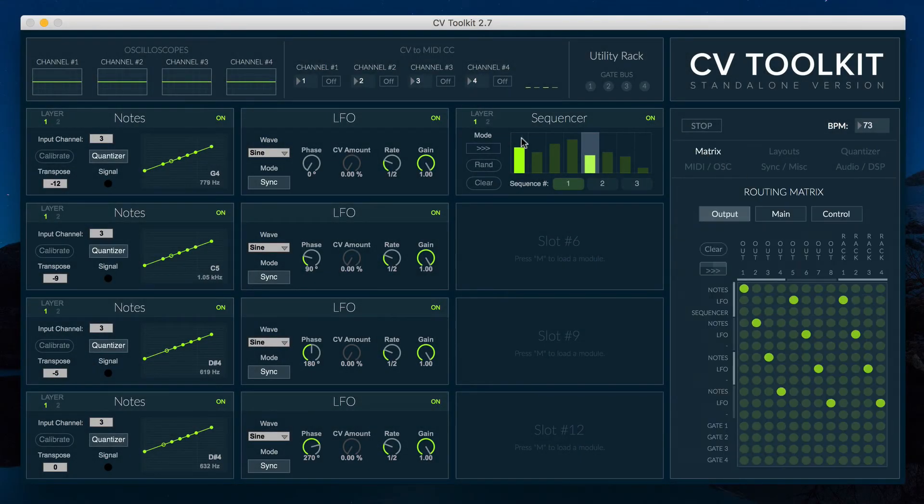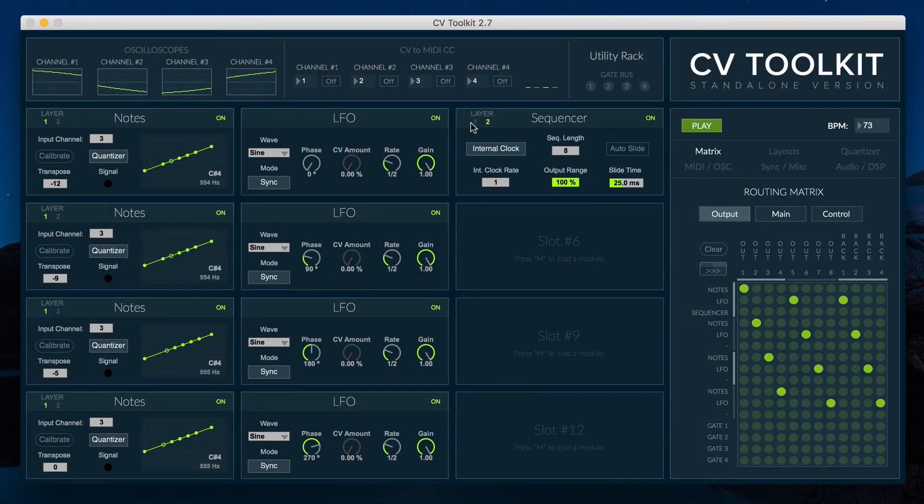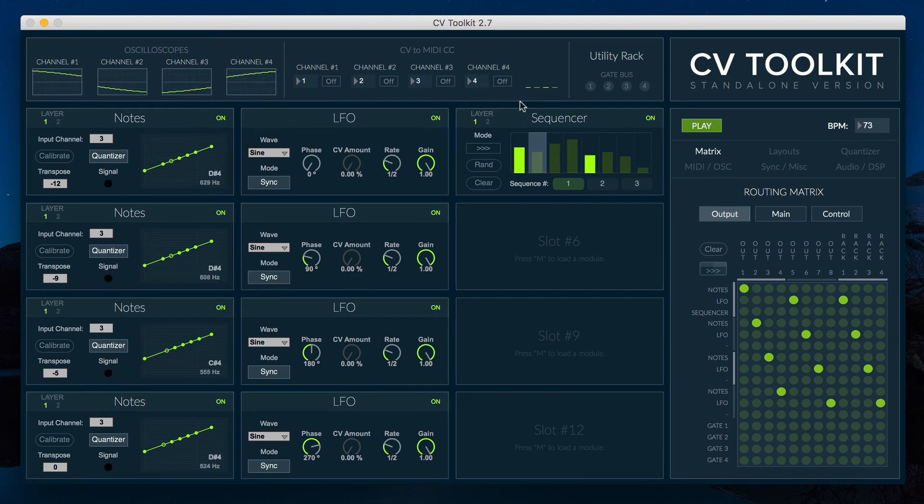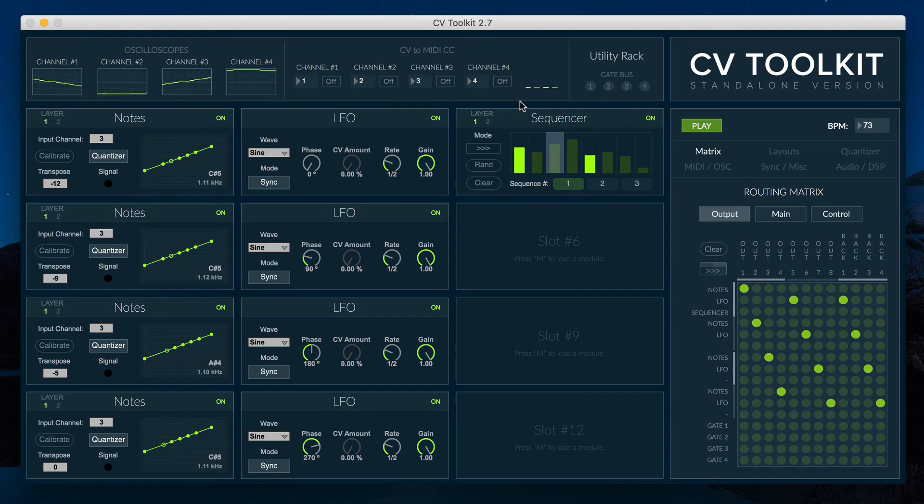The 2.7 update adds new features to the LFO and Sequencer modules. The LFO module now features a phase parameter. You can use, for example, 4 LFOs in different phases to create a quadrature patch.